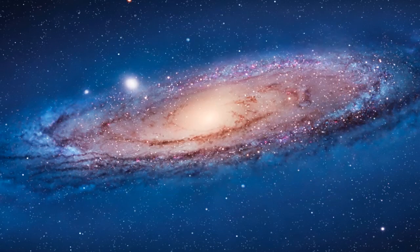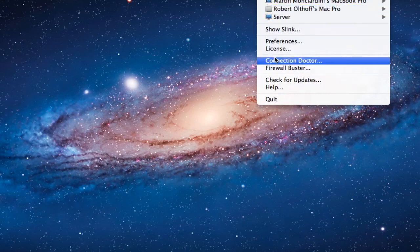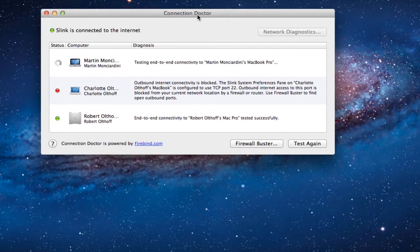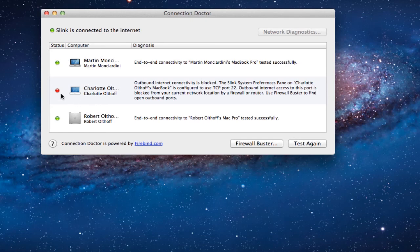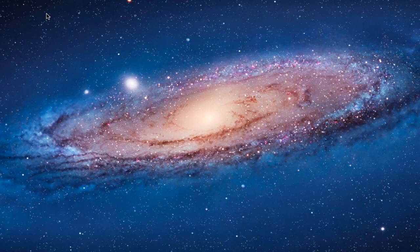If when you're trying to connect you're having a problem and don't know what's going on, they have this Connection Doctor that you can click on. It will test the end-to-end connection to see if those computers are available and, if there's a problem, what's wrong with it. You can see there's a couple of people whose computers are on, and one has outbound internet connectivity blocked — a red light there, and it gives you ideas of things you can try, including a firewall buster that can try to configure around firewall issues. Slink goes beyond what Back to My Mac does and gives you a lot more features and ability to connect your computer.